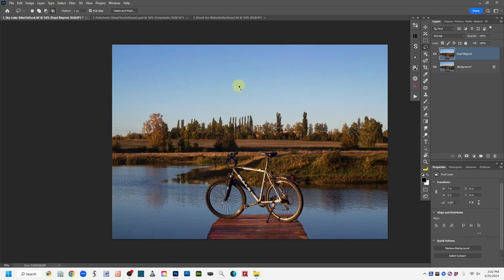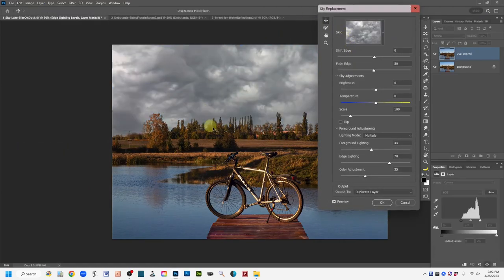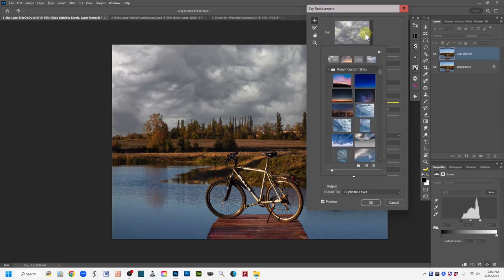If you have a much older version of Photoshop, you probably don't have sky replacement. For those who do, go to the Edit menu at the upper left, come down to where it says Sky Replacement, and left click. It takes us into the sky replacement interface with a pop-up box. I'm not going to do a lot of adjustments here — this is not a tutorial on how to use sky replacement specifically.